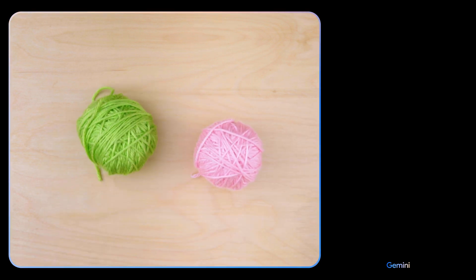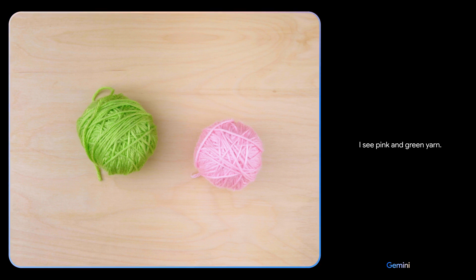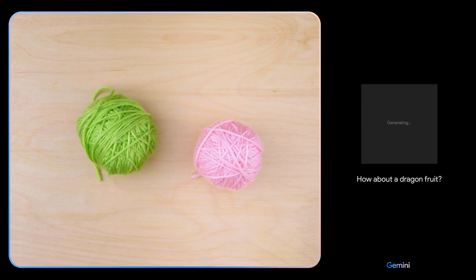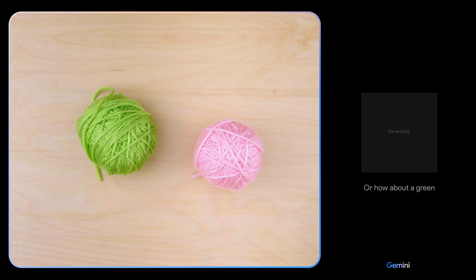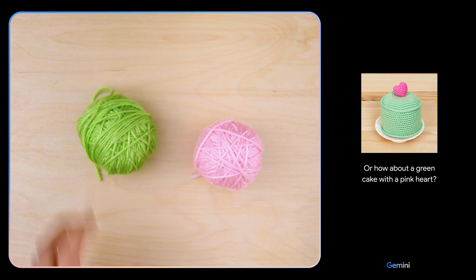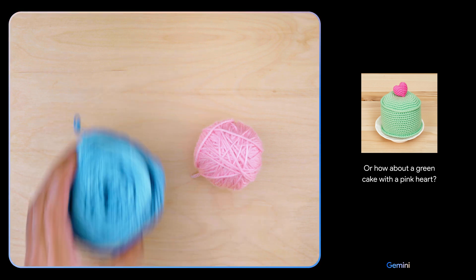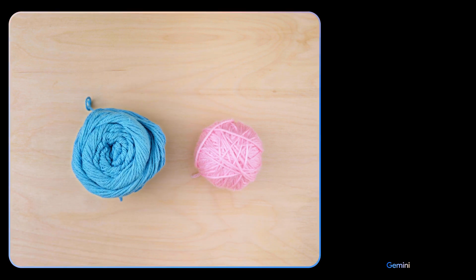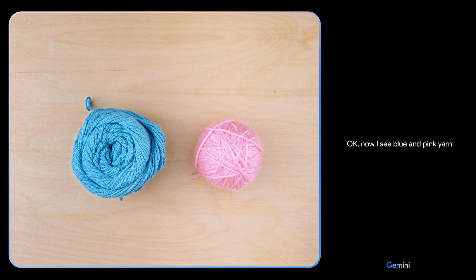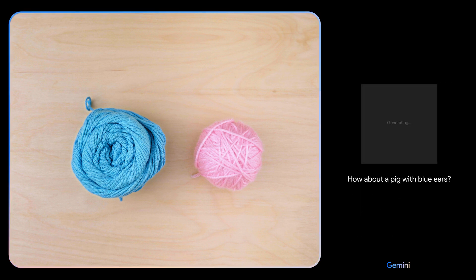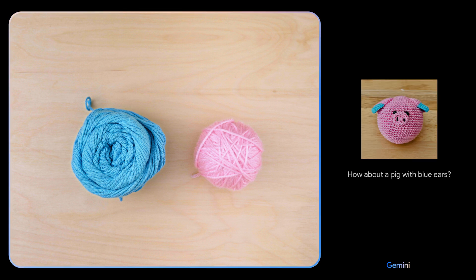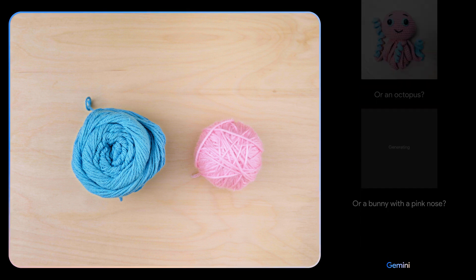Give me some ideas for what I could make with this. I see pink and green yarn. How about a dragon fruit? Or how about a green cake with a pink heart? Okay, how about these colors and maybe show me some animals? Okay, now I see blue and pink yarn. How about a pig with blue ears, or an octopus, or a bunny with a pink nose? Oh, I'll keep those in mind.